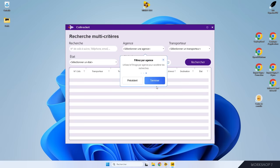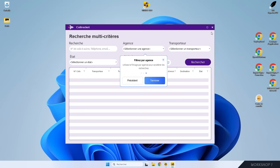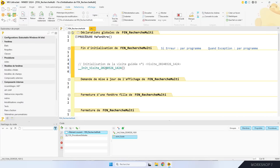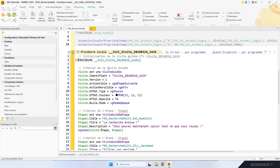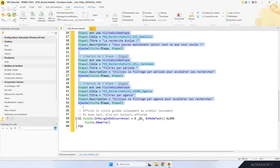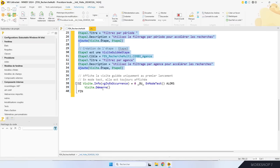Ce qu'il faut savoir, c'est que par défaut la visite ne s'affiche qu'une seule fois pour ne pas agacer l'utilisateur. Moi, je veux que si je la modifie, elle se réaffiche. C'est l'occasion de vous montrer comment on modifie le code. Je reviens dans le projet, j'ouvre la procédure générée par WinDev. J'y retrouve les propriétés de la visite, mes trois étapes, et à la fin la fonction « démarre » qui lance la visite guidée.